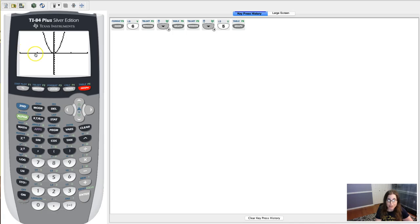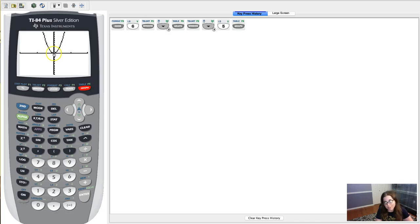So it's negative 10, negative 5, 0, 5, and 10.